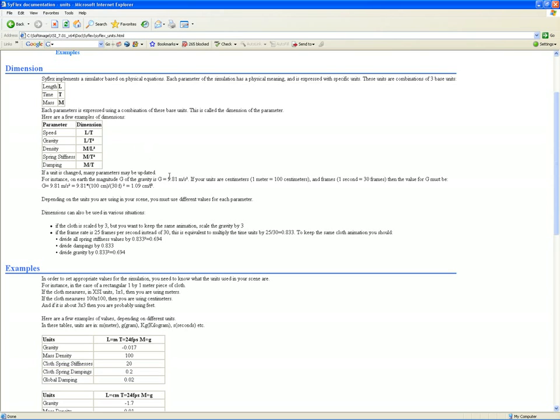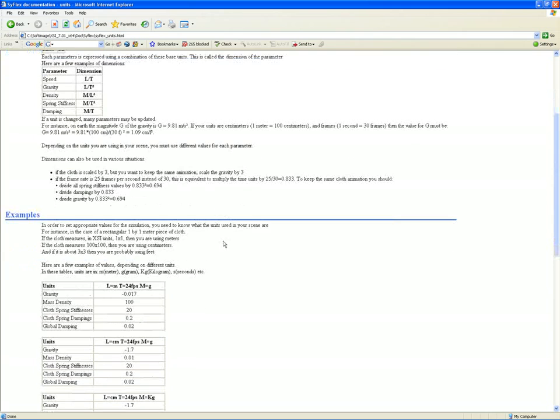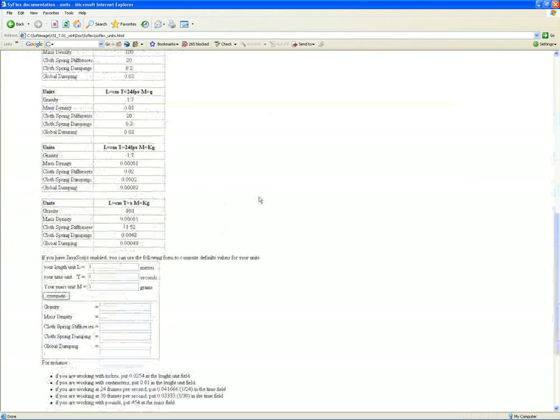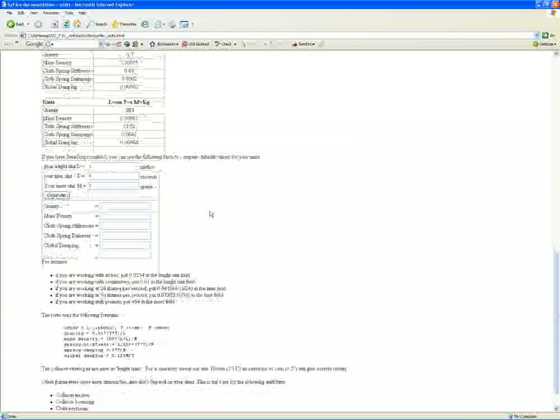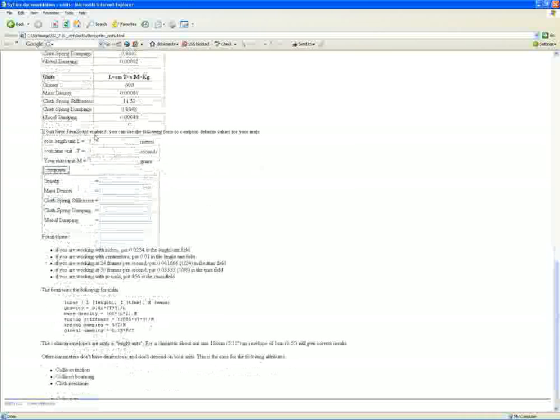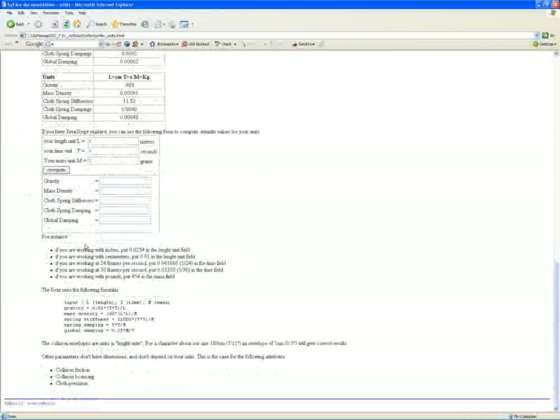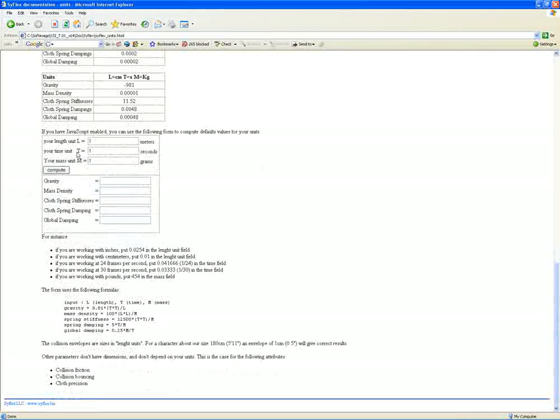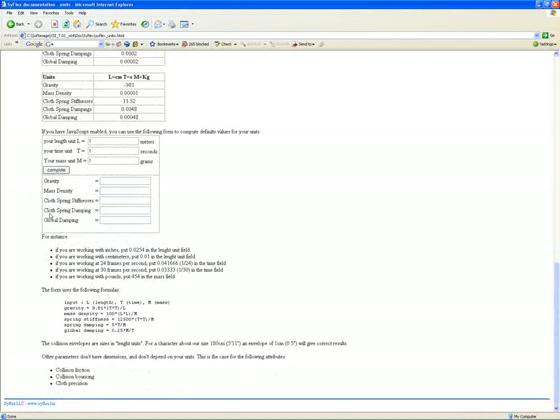Let's determine how these values work. If you look down at the bottom, they give you some examples, but there's also a little JavaScript applet that allows us to fill in a form. If we know our length unit, time unit, and mass unit, it'll compute these values for us. We can write those down and copy-paste them straight into SyFlex.